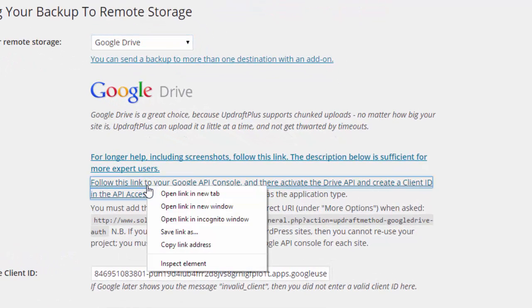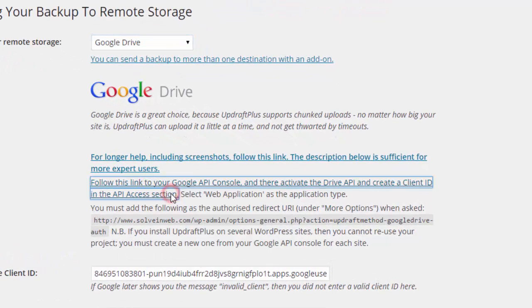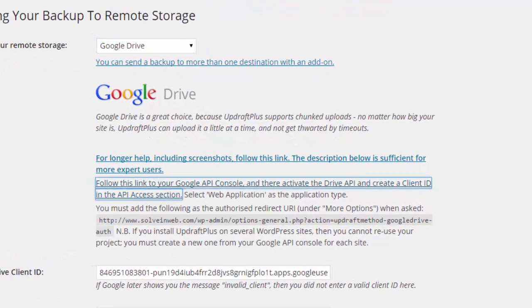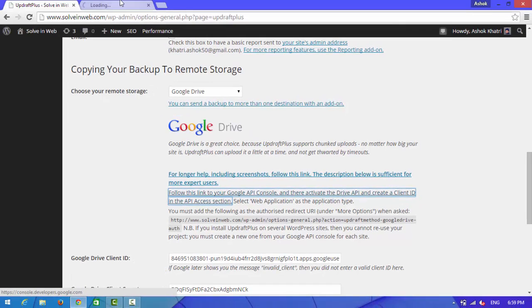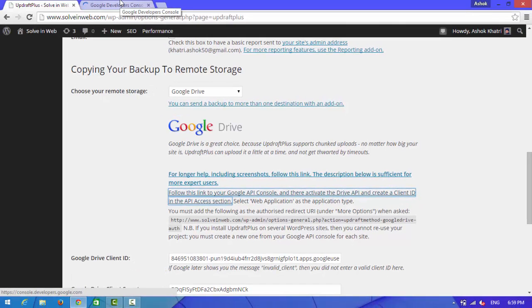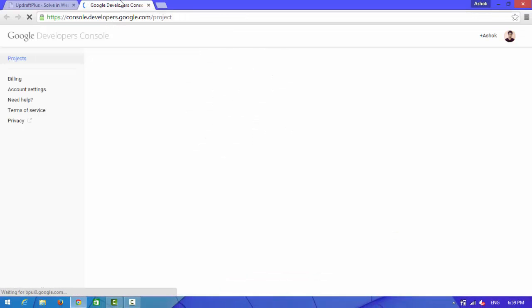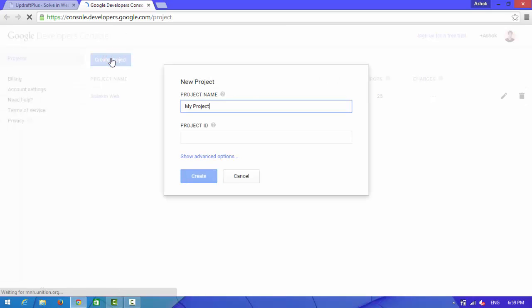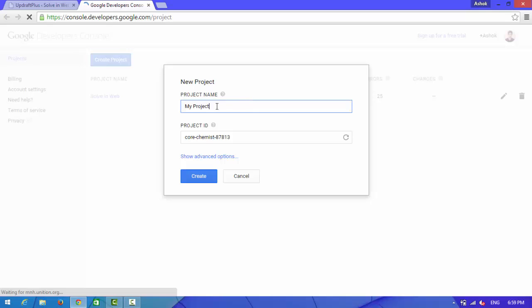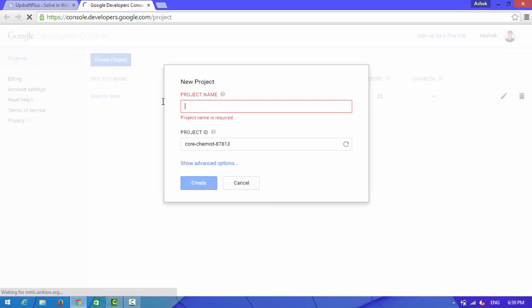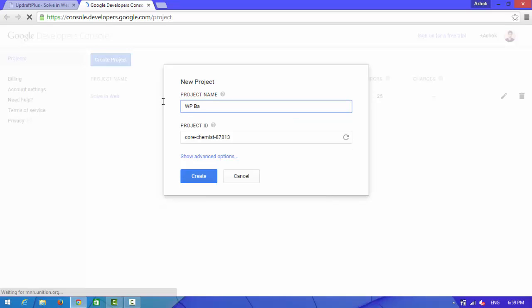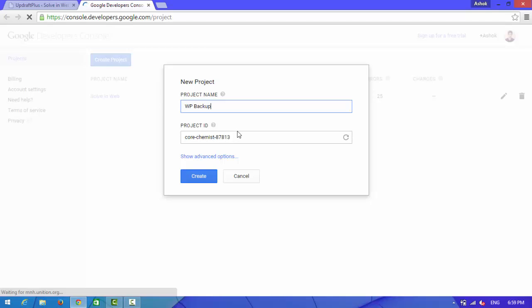Now you need to open this link, open in new tab. This will open console developer mode. Name your project, I will name it WP backup. And create.